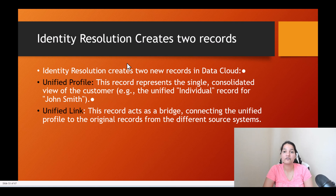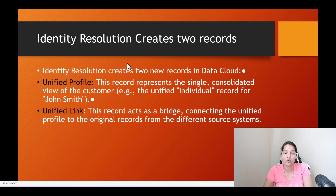And it did it for all the DMOs — for contact point email, for contact point phone, contact point address. It created unified contact point phone and unified link contact point phone. Similarly, it created unified contact point email and unified link contact point email.